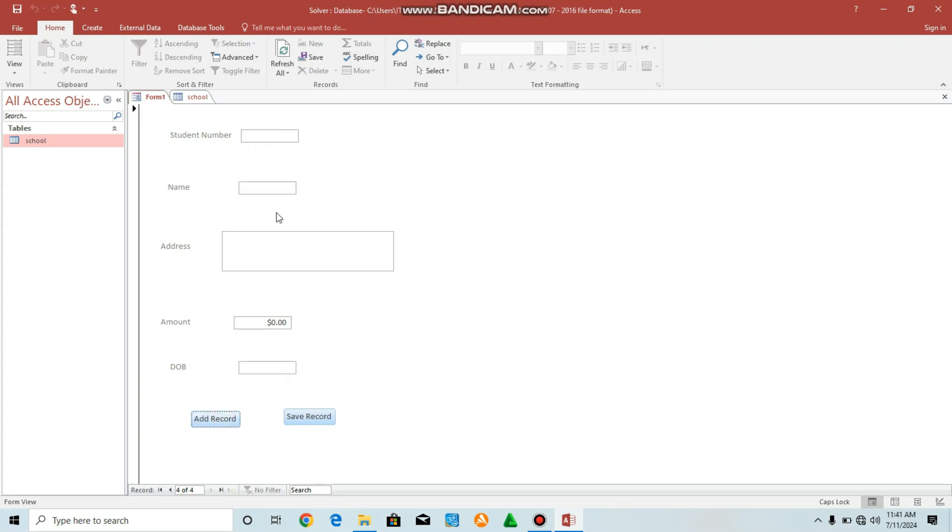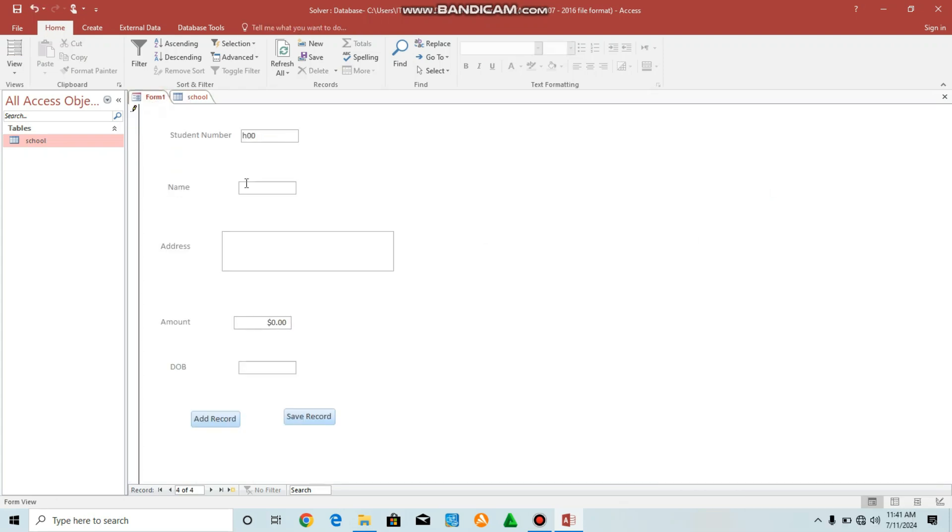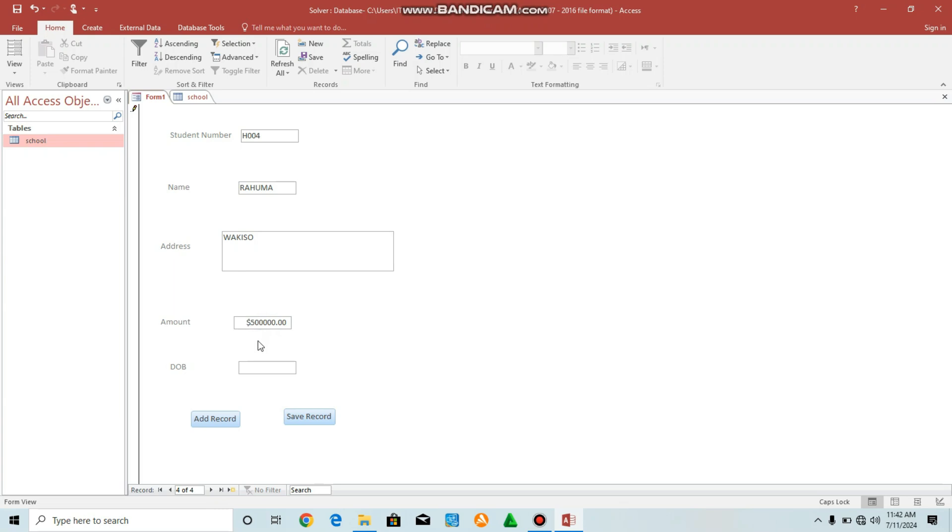So you can enter new field, H004. I told you here we are having H003. So you can now enter H004. Go back, H004. Name, you can enter any name, for example, H004, Rauhum. Then H004, Wakiso. Then amount, you can enter amount, maybe this. Date of birth, just select. Beautiful. Select.